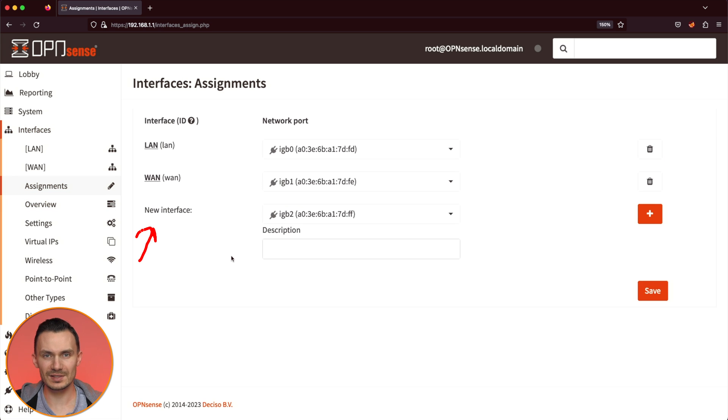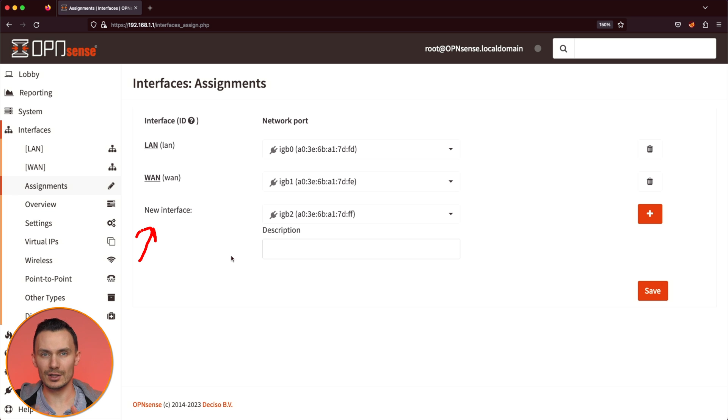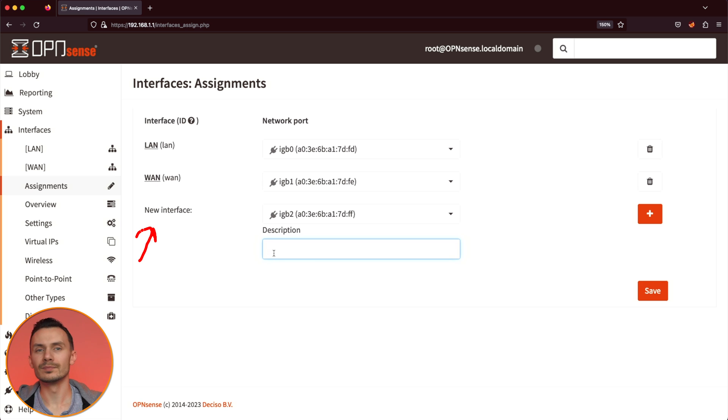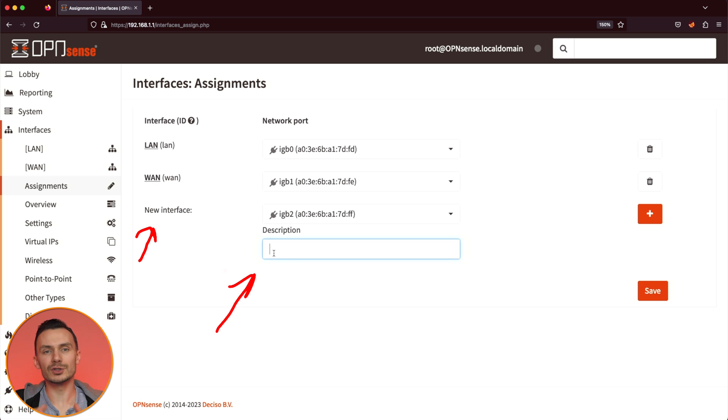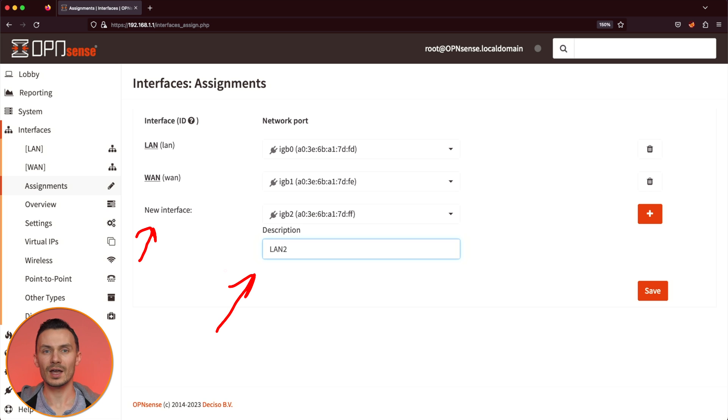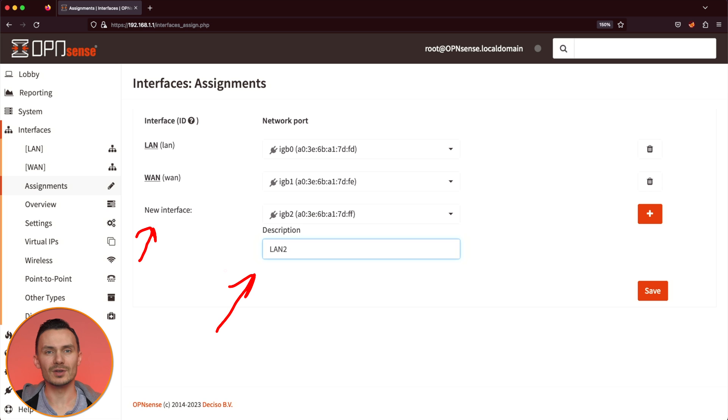Next to New Interface, choose the interface you want to add in the drop-down. In my case, I'll leave IGB2 selected. For Description, I'll call it LAN2. Then all the way to the right, click the plus button to add the new interface, and then click Save.